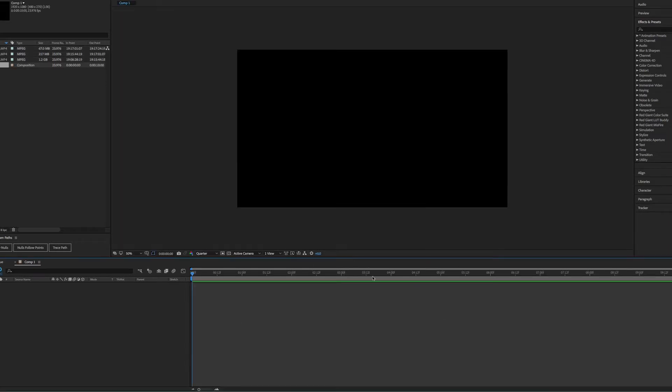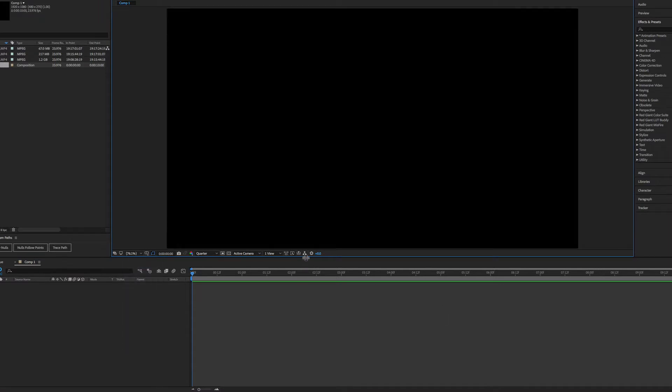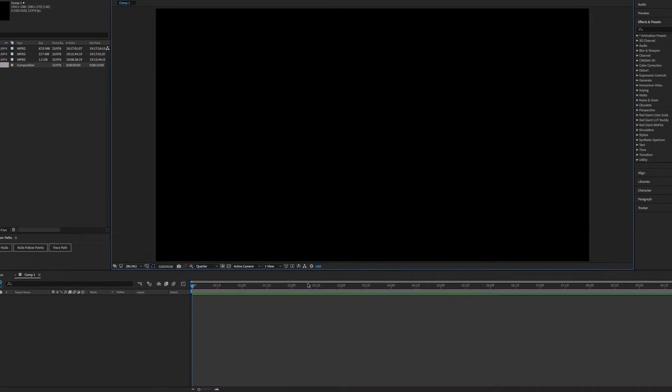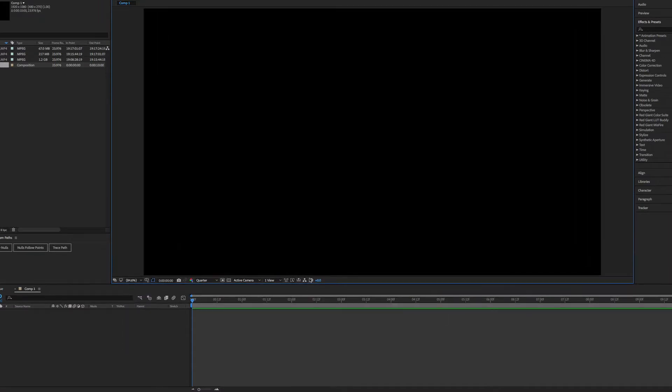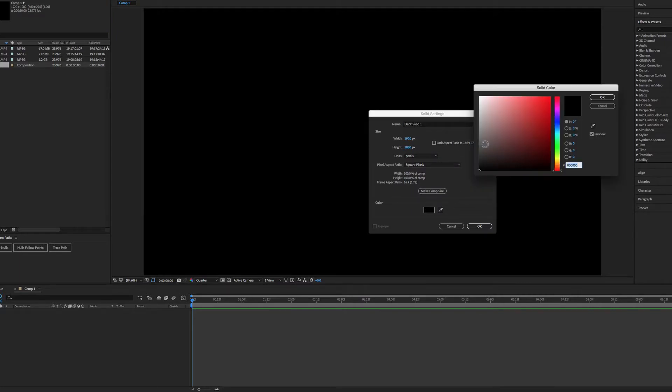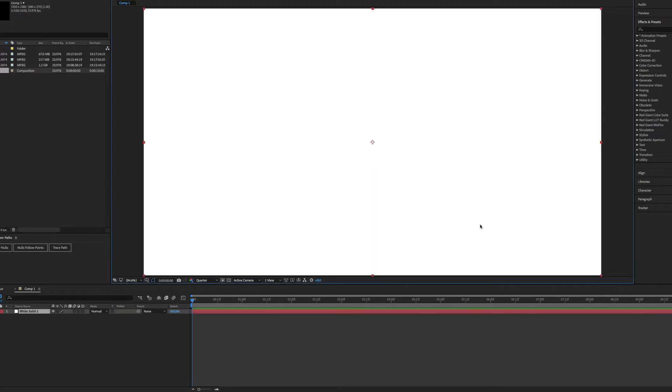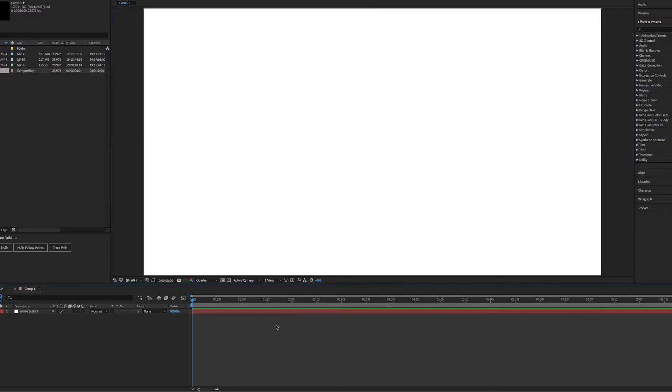Okay, so the first thing I'm going to do is create a white background. So on a Mac, pressing Command Y, that would be Control Y on your PC, you can create a new solid. So I'm going to just set it to white and click OK. And I'm just going to lock that in place now.